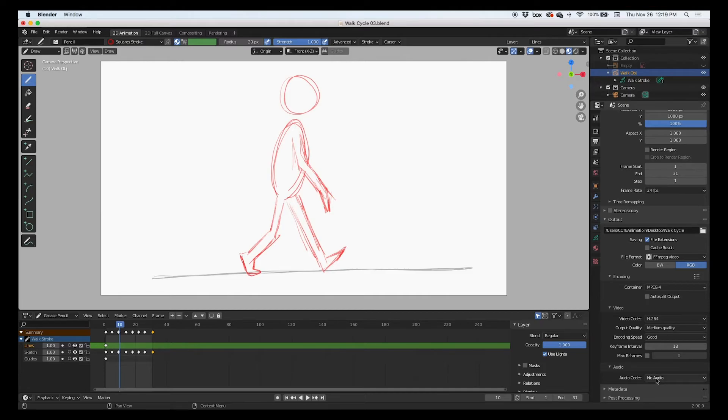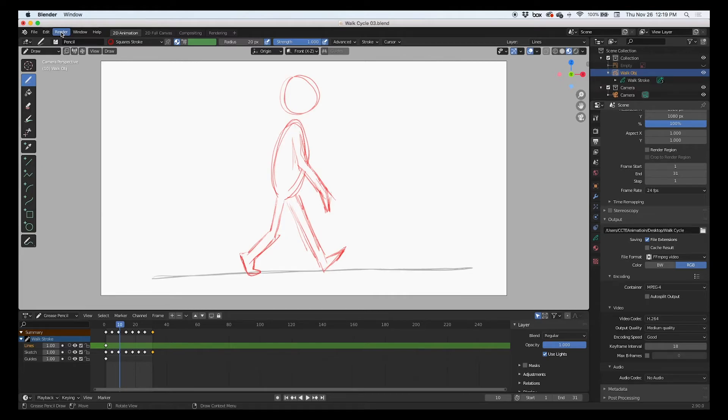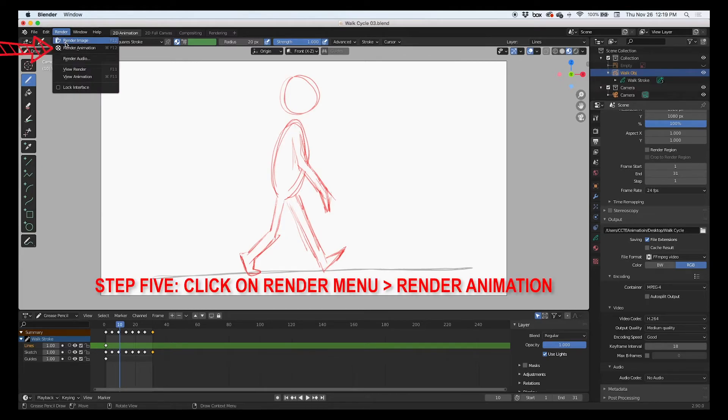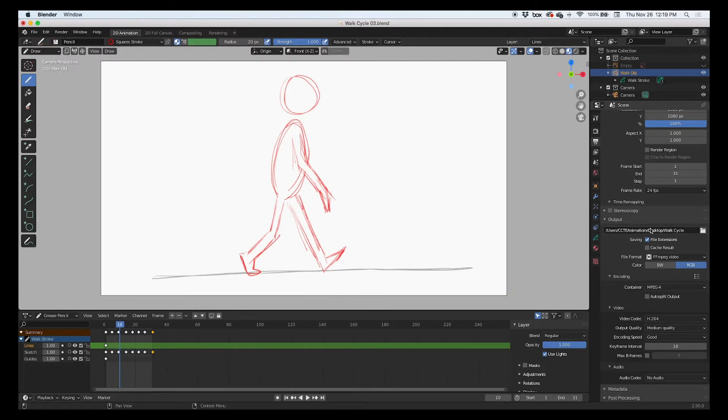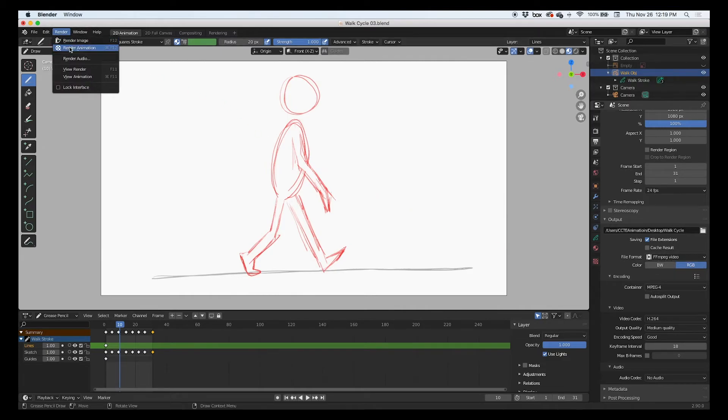And then the last thing is go up to the render menu, go up to the render menu and click render animation. So it already knows what to name it, where to go, and how to save it. The next thing is just to render it.